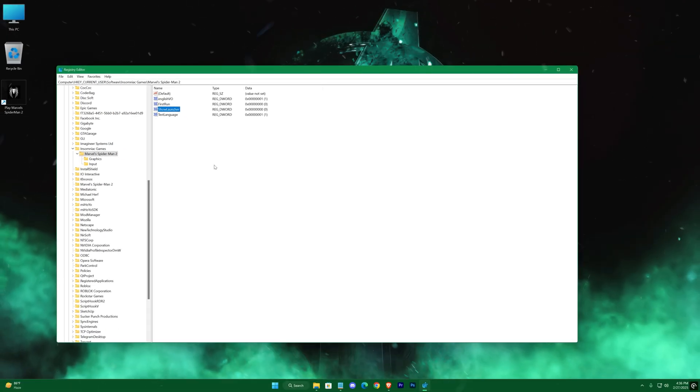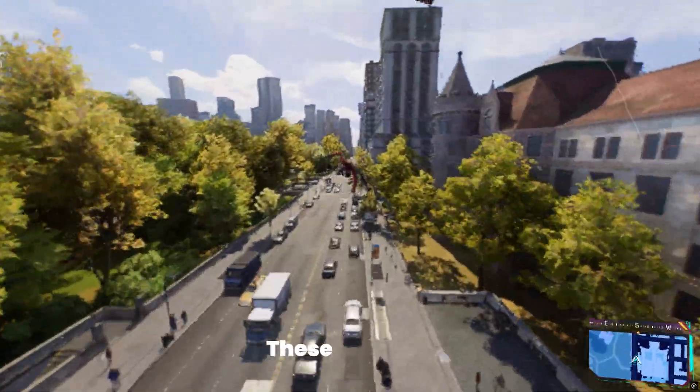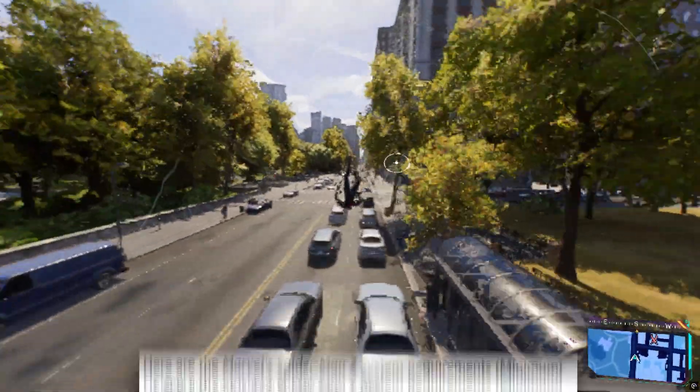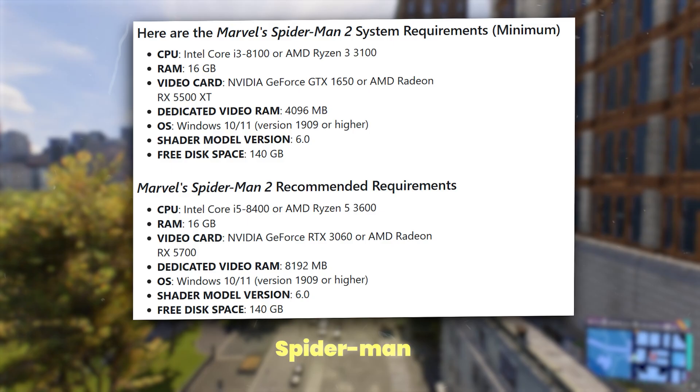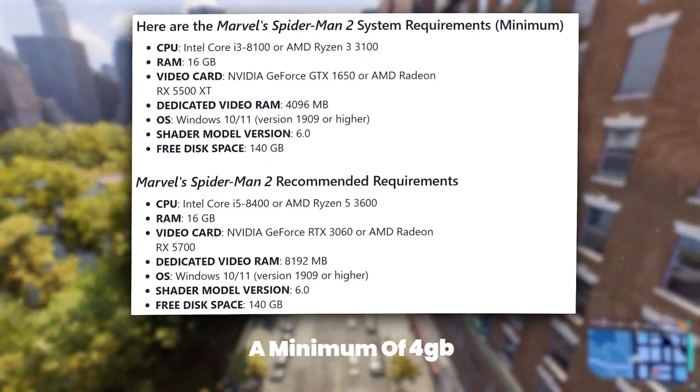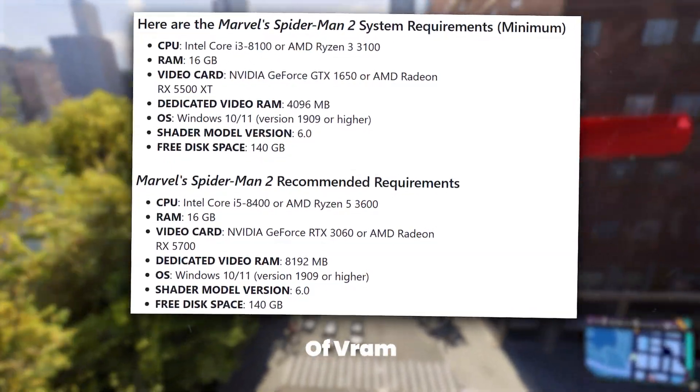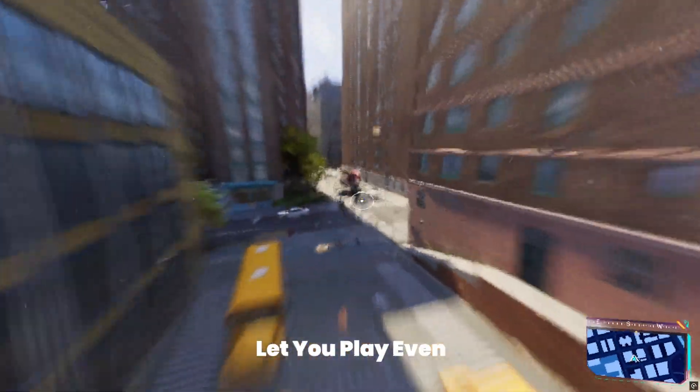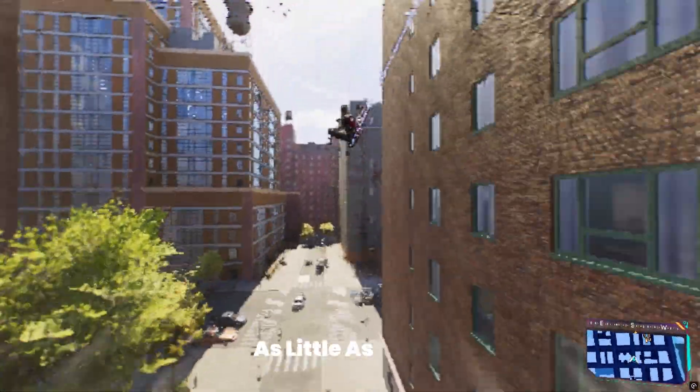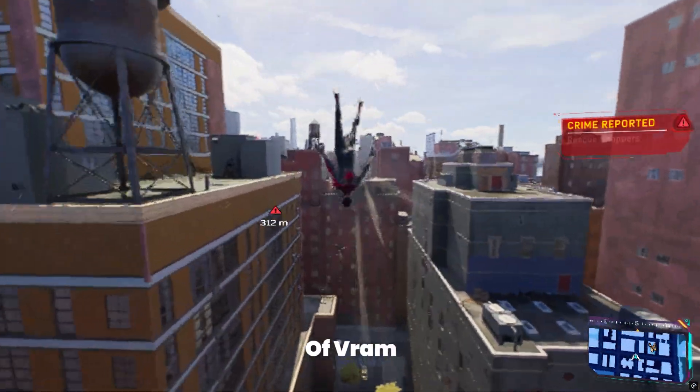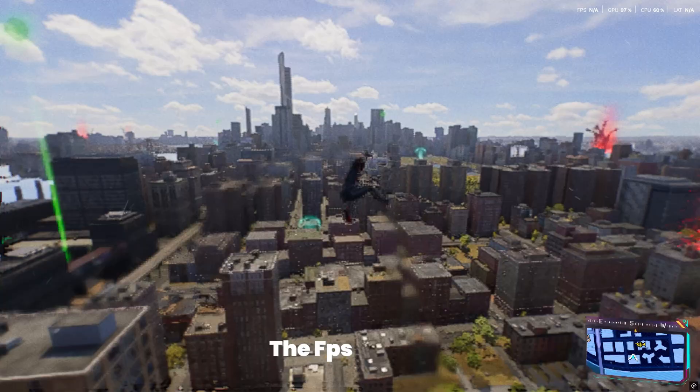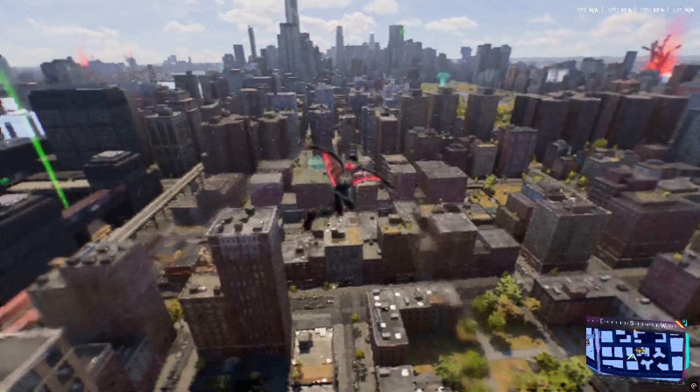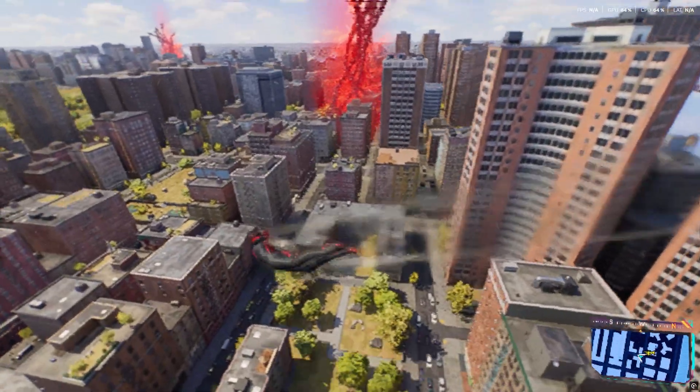Before we move on, let's run the game again with these changes applied. Notice that even though Marvel's Spider-Man 2 officially requires a minimum of 4GB of VRAM, these adjustments let you play even on integrated graphics with as little as 512MB of VRAM. When I'm not recording, the FPS is even higher, proving that every tweak makes a difference.